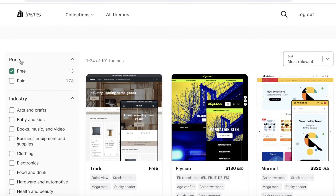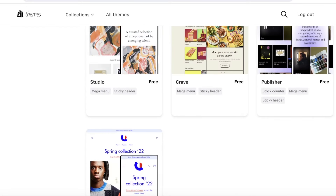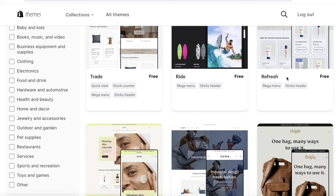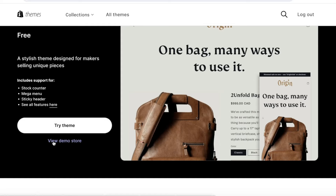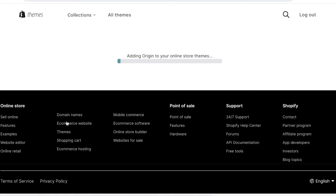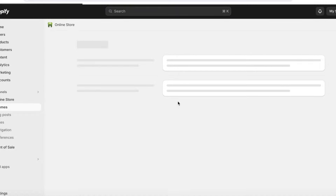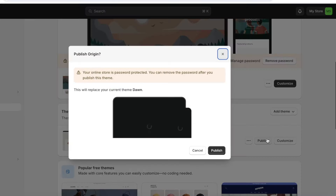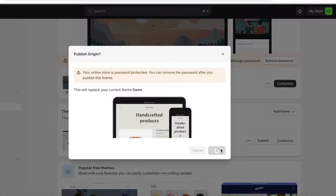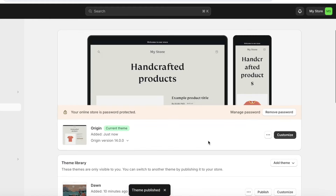Let's say I want to switch to the Origin theme. I'll click on the Origin theme and then click on Try Theme. Once you click Try Theme, it gets added to your theme gallery. To make it your live theme, you need to publish it. Wait for the theme to be inserted into the theme library, then click Publish — a pop-up will appear and you'll need to click Publish once more to confirm.